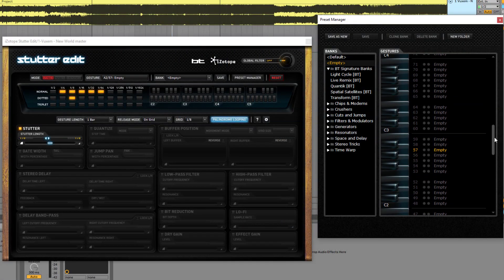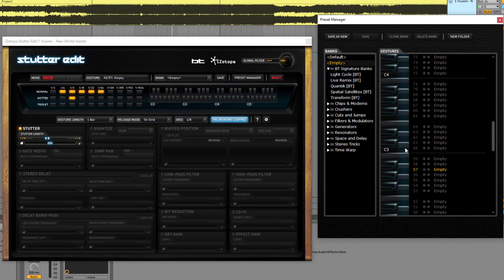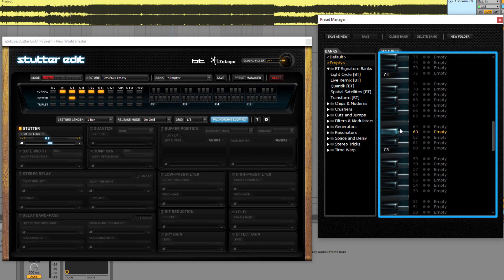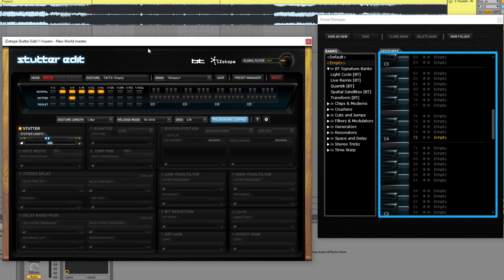So let's start from C3. As you can see, if you click on these notes, these are empty slots — this is where you can put in your effects.